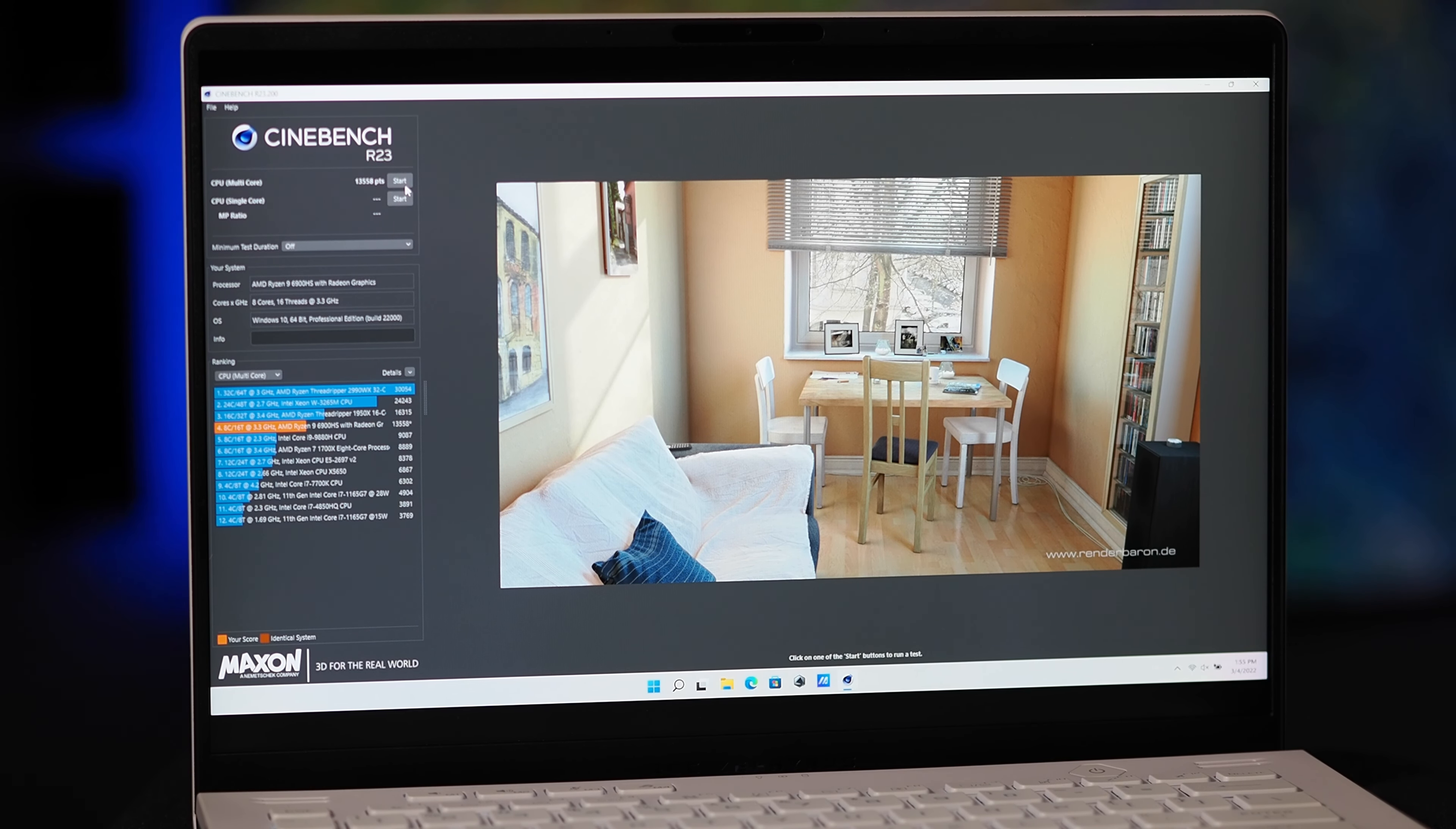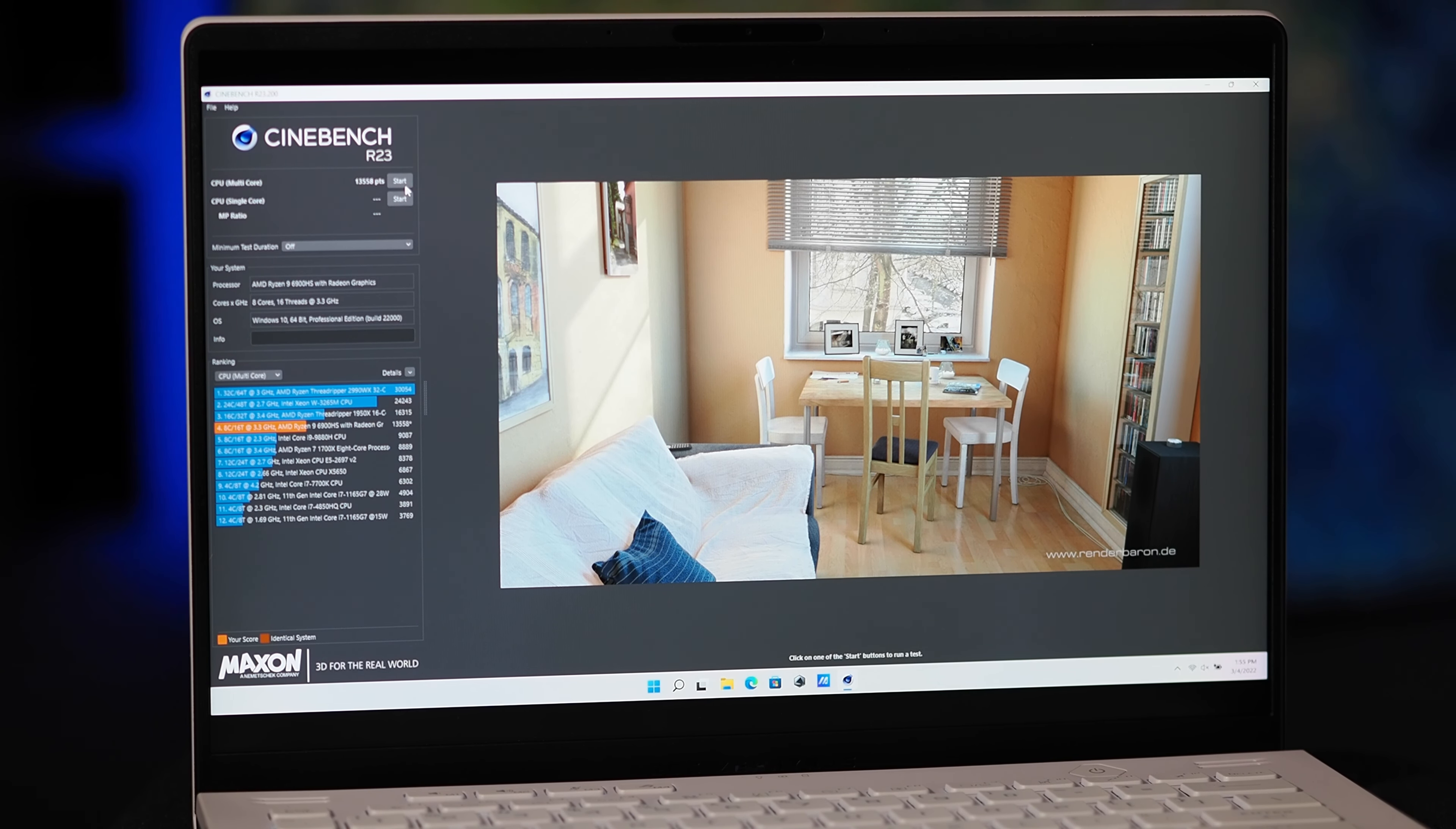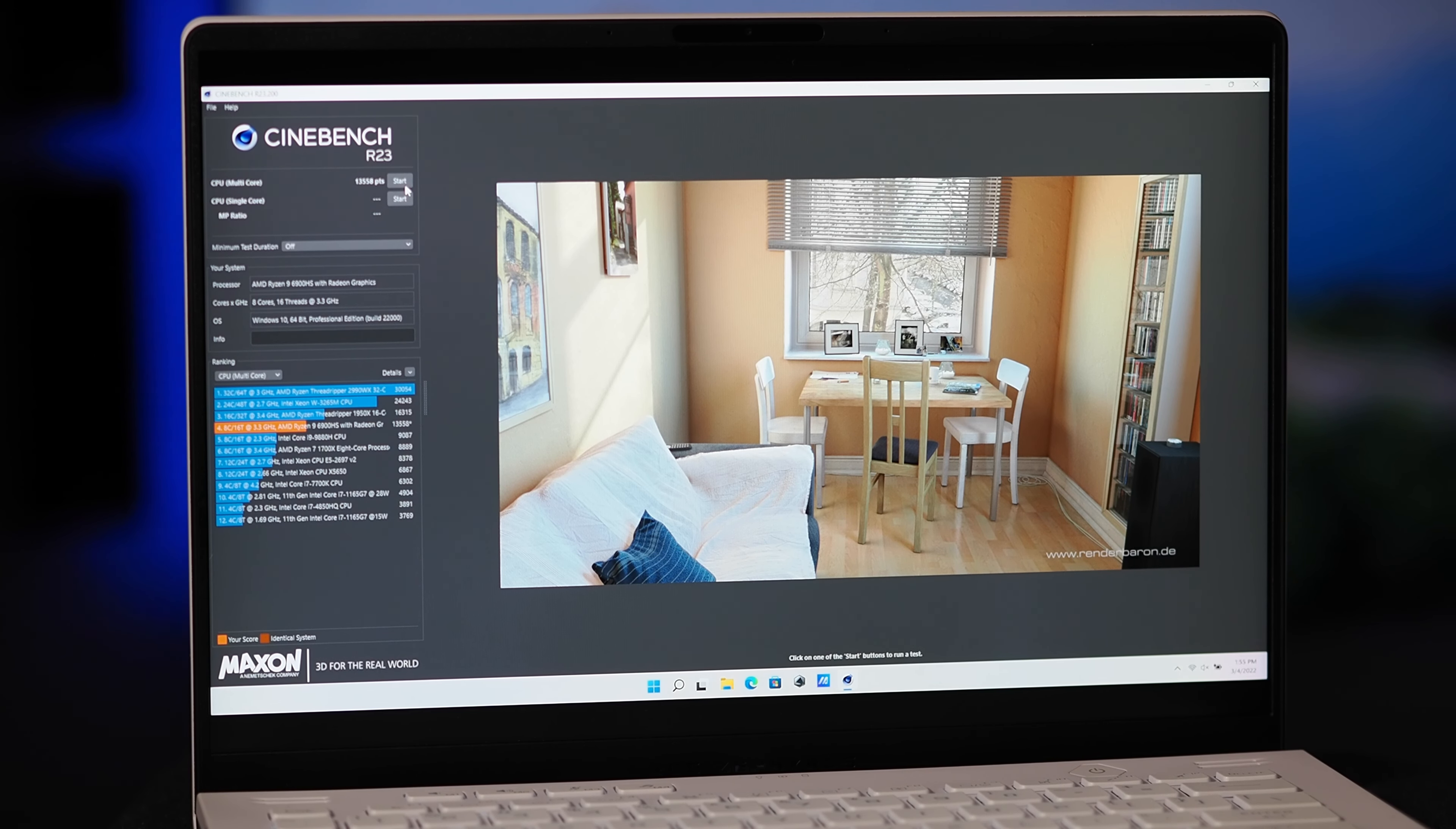And this is with the machine running in turbo mode. If you run it in its default performance mode, it's a little bit lower, about 12,000 to 13,000.